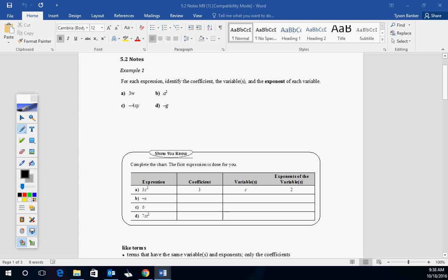We're continuing on polynomials. Just so you know where we're going, we're having chapter 5 and chapter 7 as one unit test this time. Chapter 5 is polynomials and the addition and subtraction of them, and chapter 7 is multiplying and dividing them. So 5 and 7 will be together, which means you're going to have two packets and a bigger unit test.